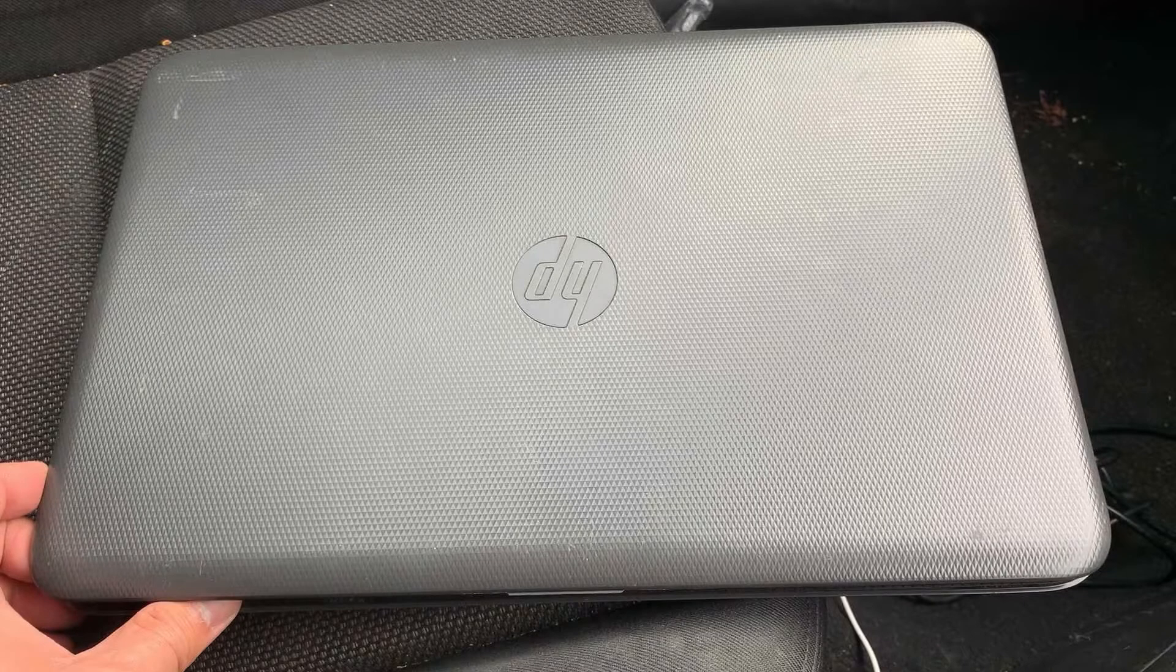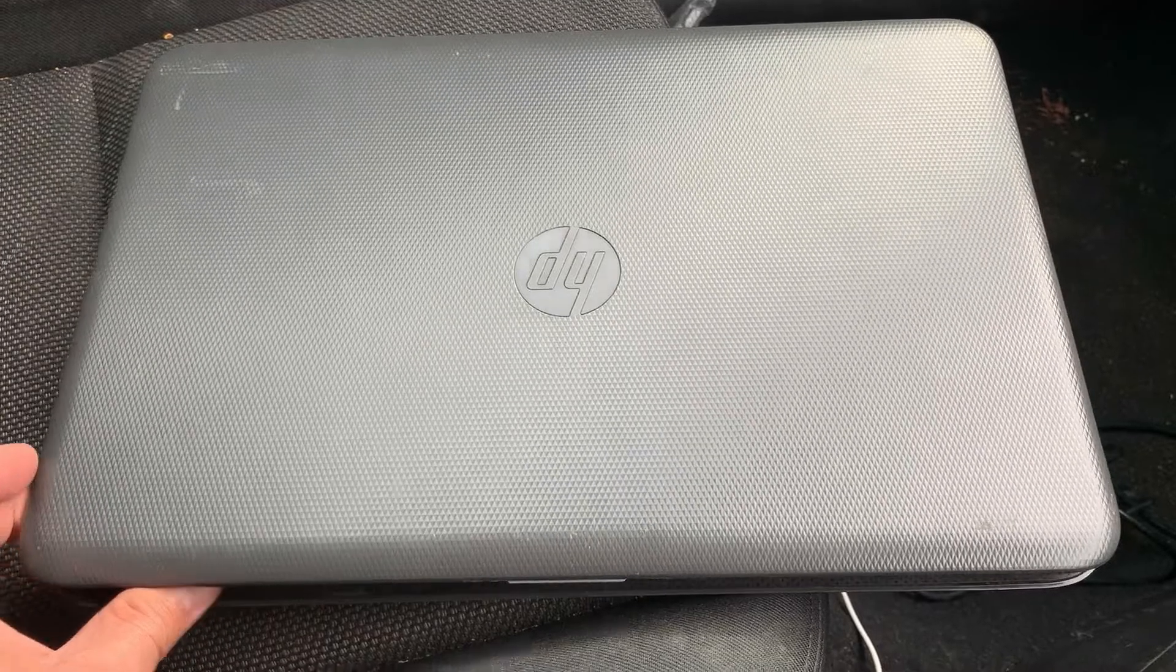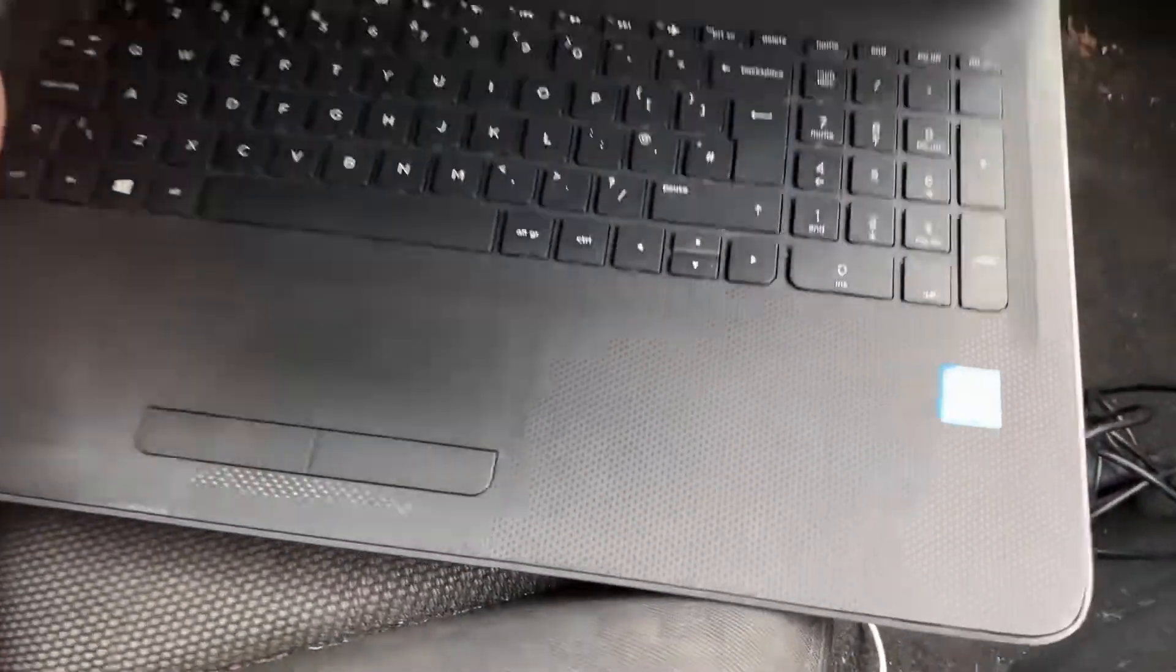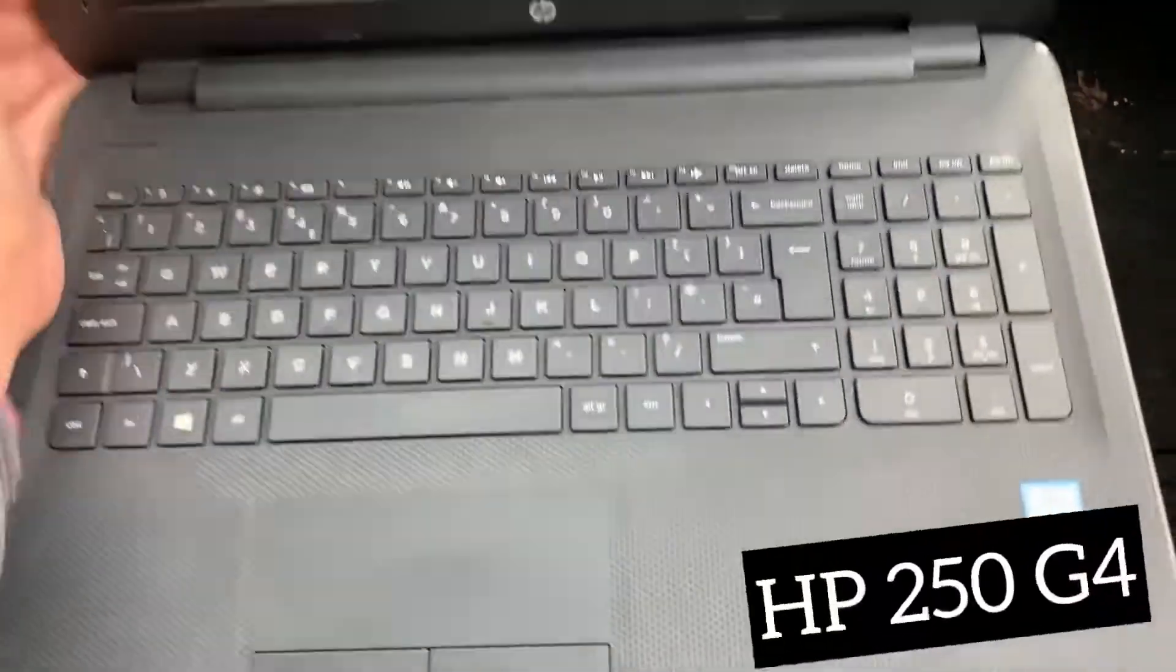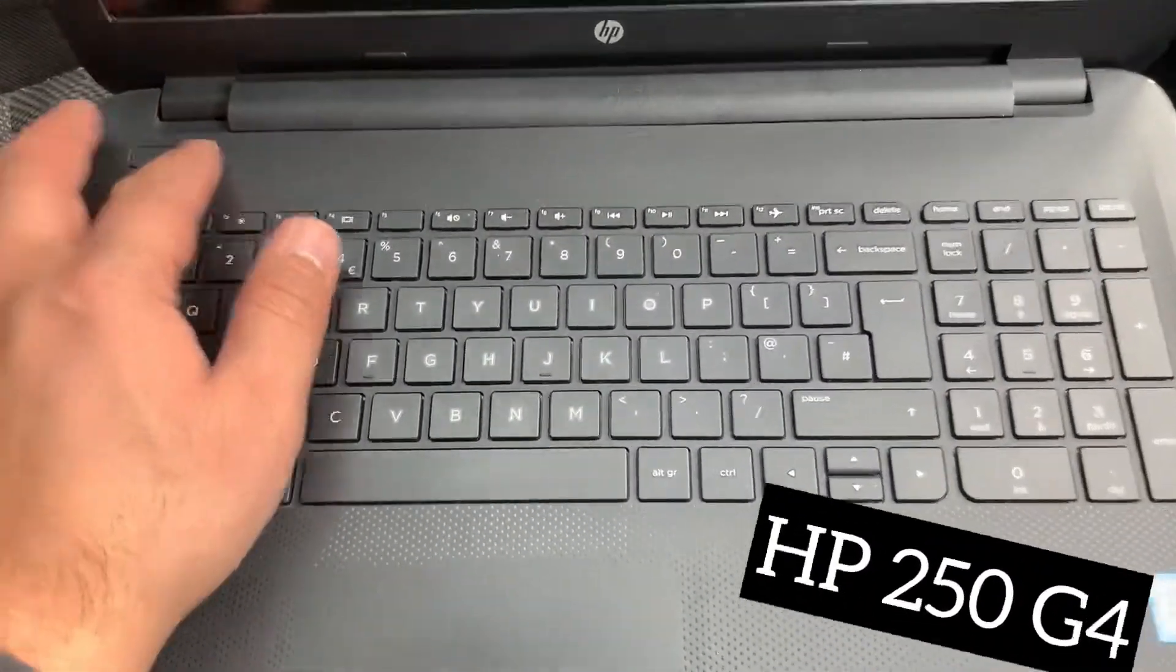Hello guys, welcome to my channel. In today's video, I will show you how to enter BIOS configuration settings and boot menu option for an HP250G4 laptop.